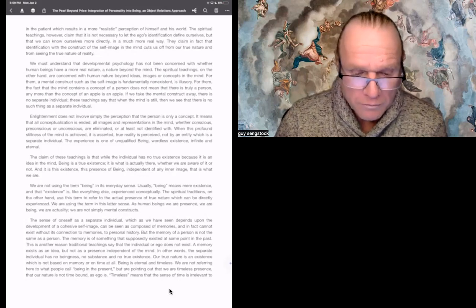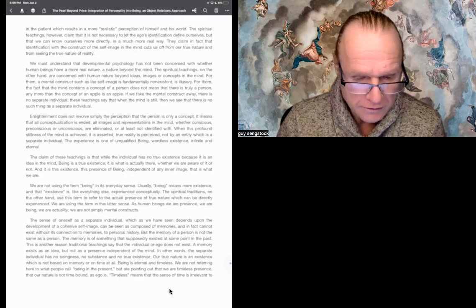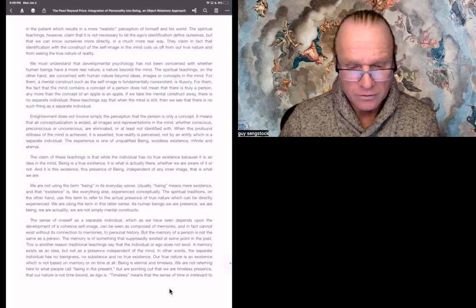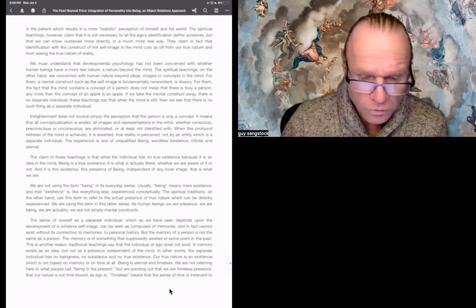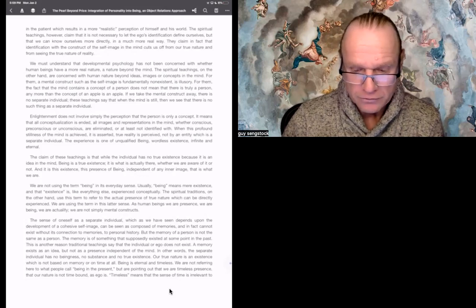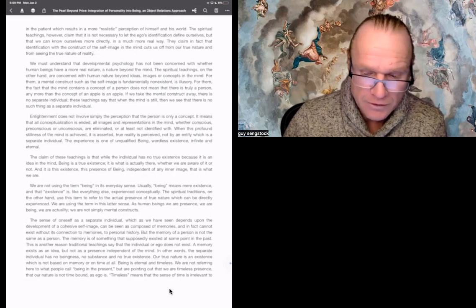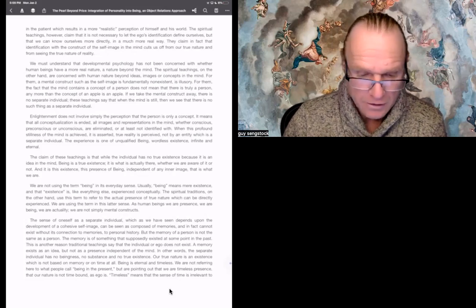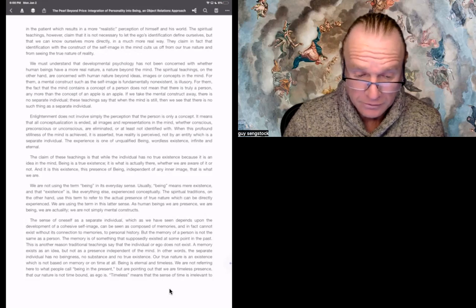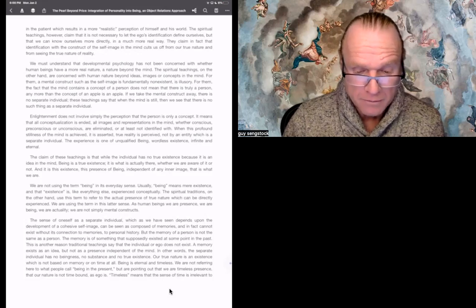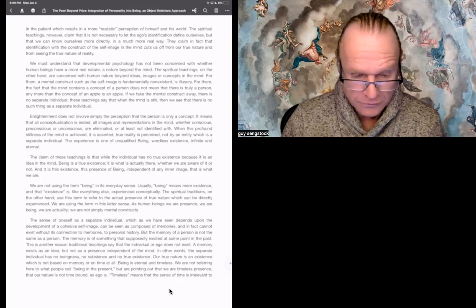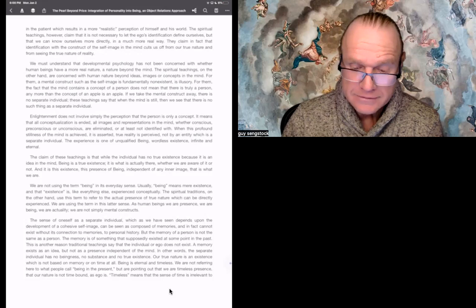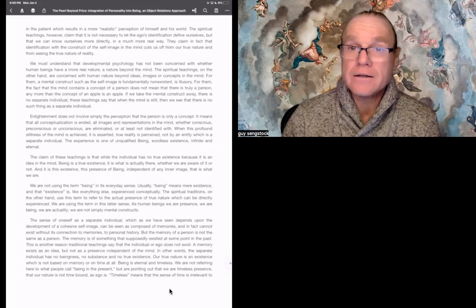Almas goes on. We must understand that developmental psychology has not been concerned with whether human beings have a more real nature, a nature beyond the mind. The spiritual teachings, on the other hand, are concerned with human nature beyond ideas, images, or concepts in the mind. For them, a mental construct, such as the self-image, is fundamentally non-existent, is illusionary. For them, the fact that the mind contains a concept of a person does not mean that there is truly a person. Any more than the concept of an apple is an apple. If we take the mental construct away, there is no separate individual. These teachings say that when the mind is still, then we see that there is no such thing as a separate individual.